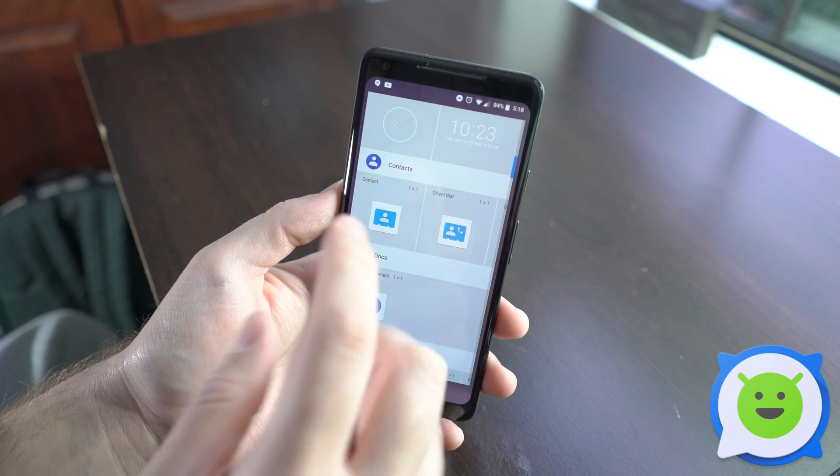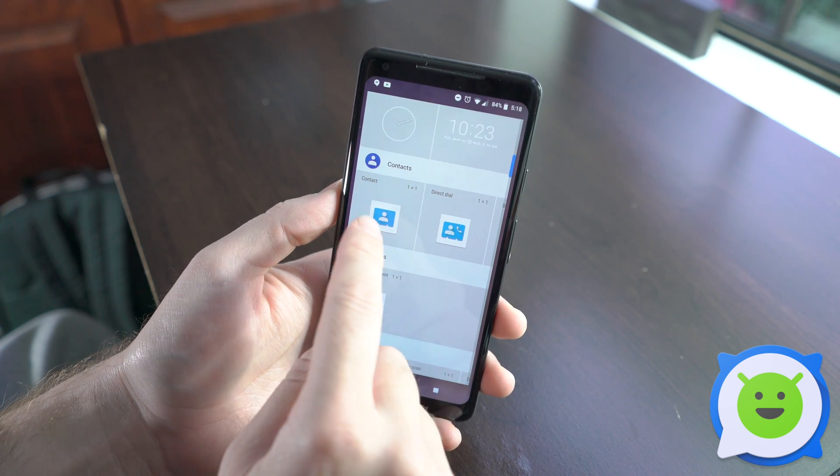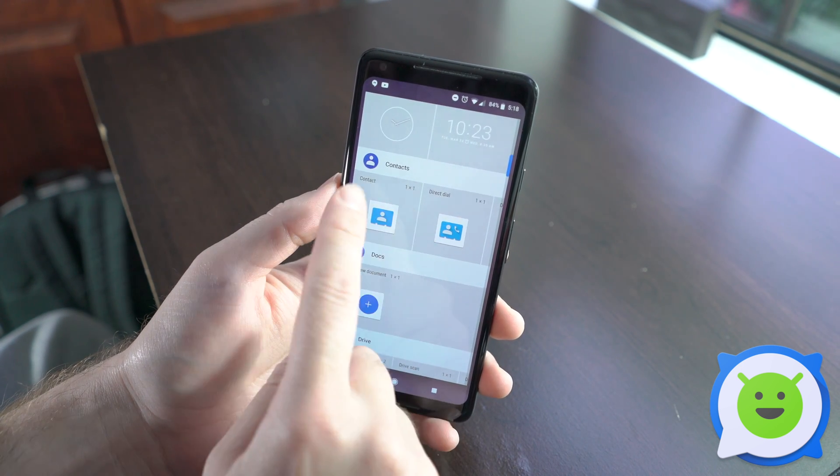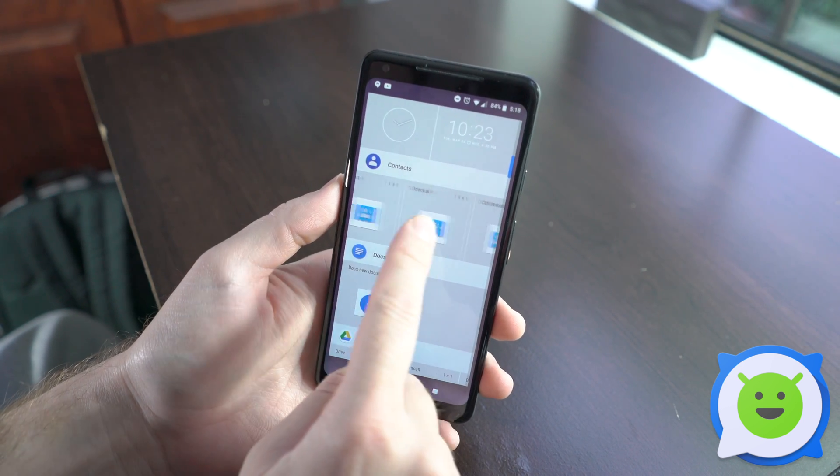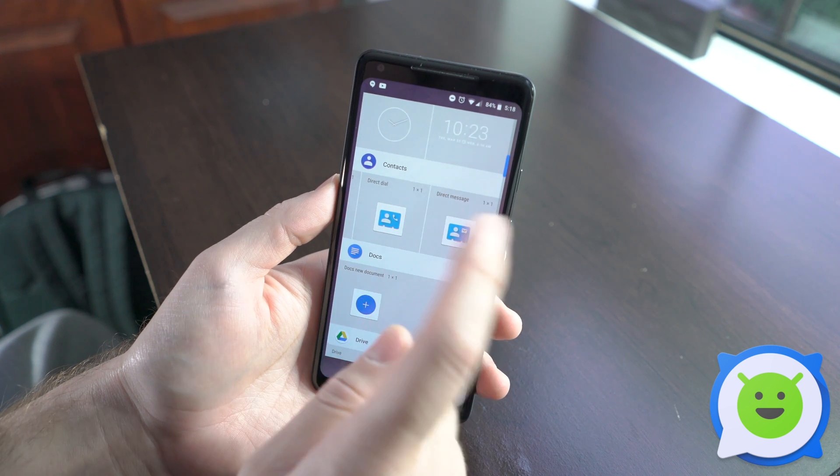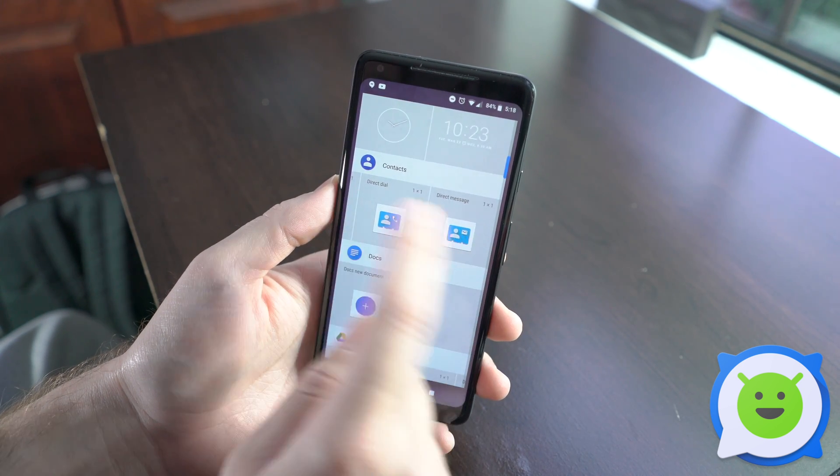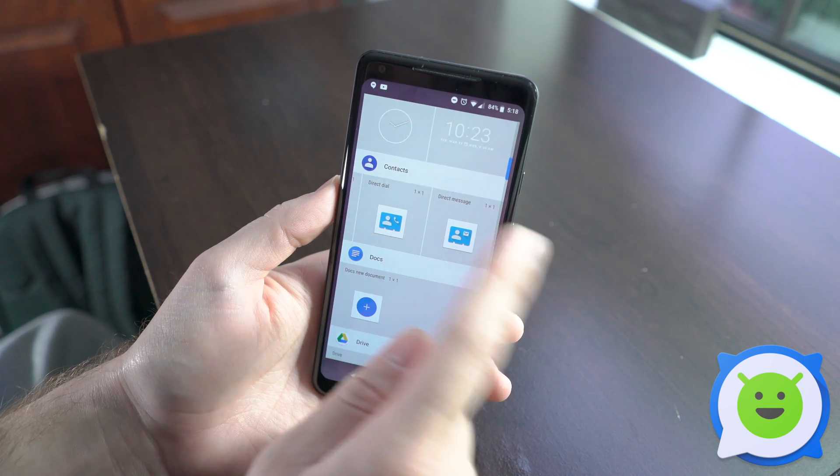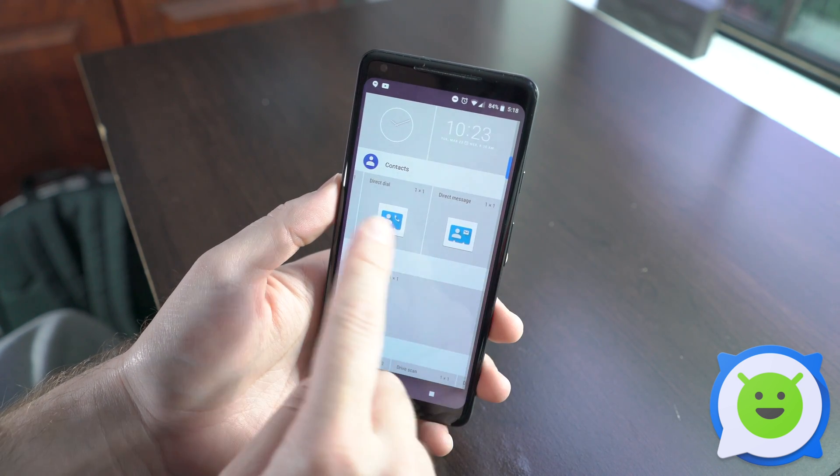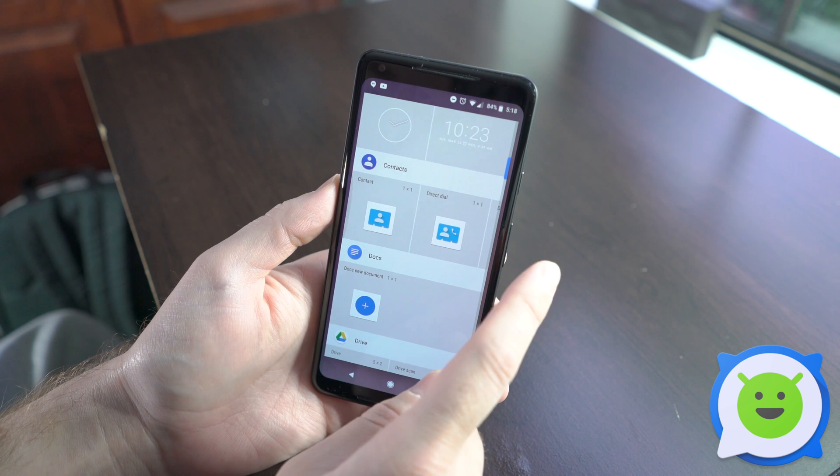You can have it so that when you tap the icon it pulls up the entire contact information. You can tap it and it'll directly dial, or you can tap it and it'll directly send a text message.